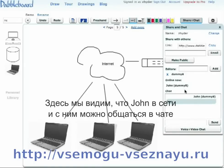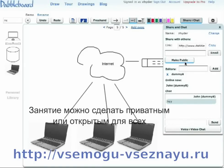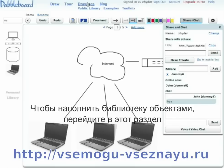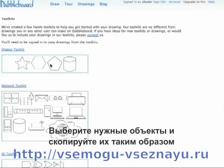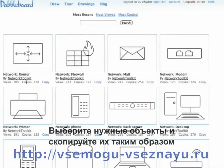You can also make your drawing public by clicking the Make Public button. Your drawing can then be viewed by anyone else. If you go to the public library, you'll be able to access other people's drawings, like these toolkits for instance.